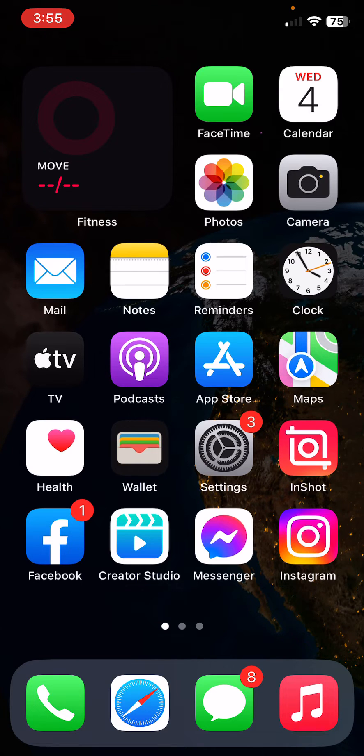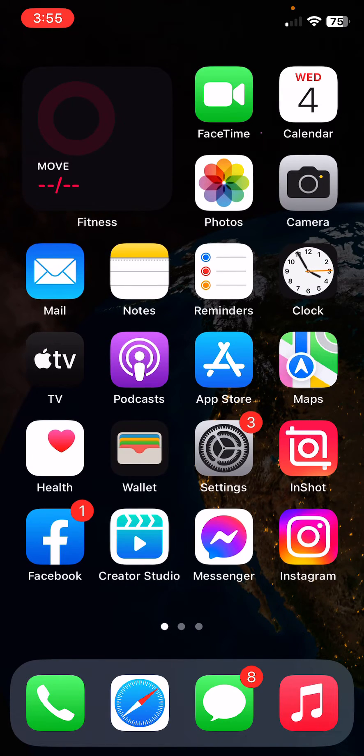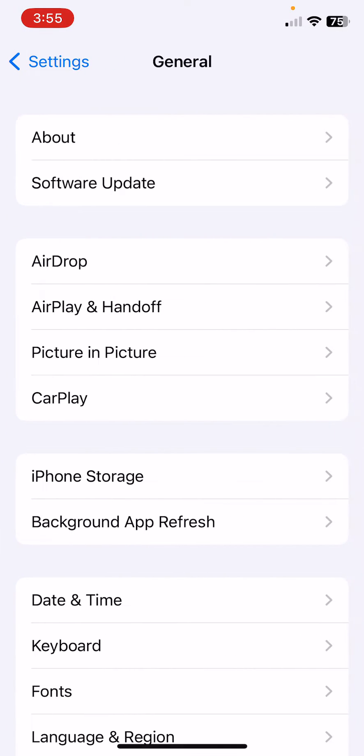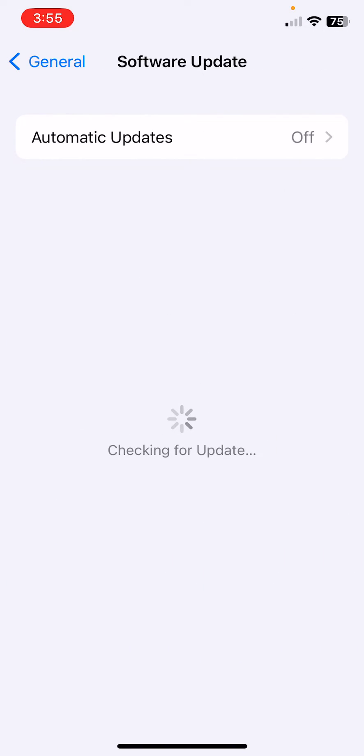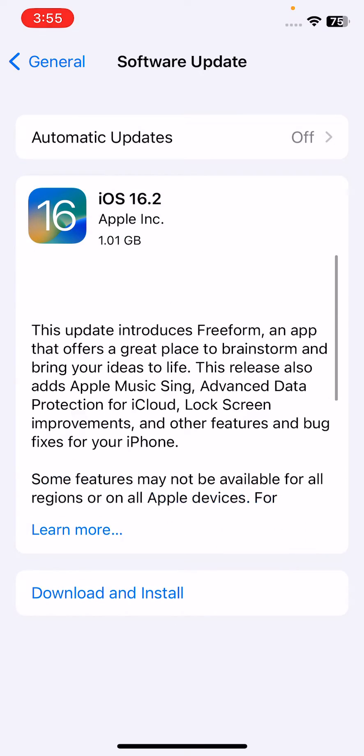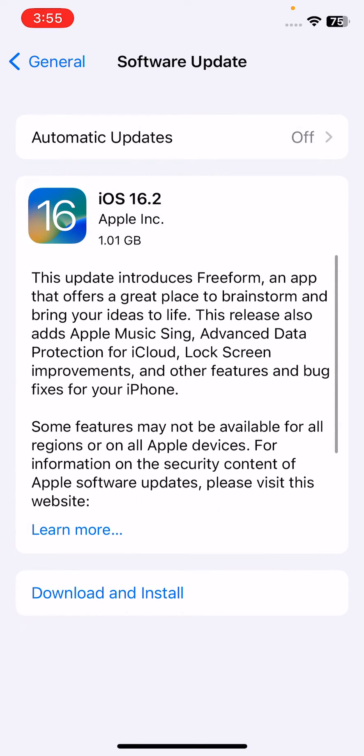After resetting your network settings, the next solution is update your iPhone to the latest iOS if update is available. For this, open Settings, scroll down, tap on General, tap on Software Update, and wait for checking for update. If a new update is available, update your iPhone to the latest iOS.